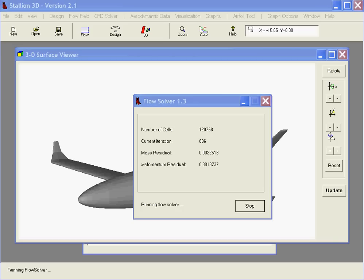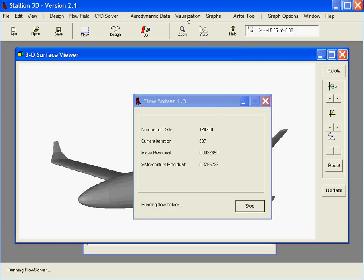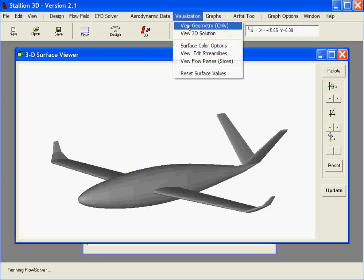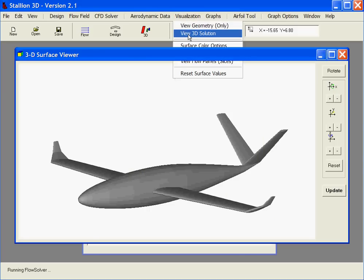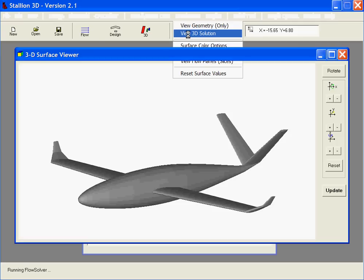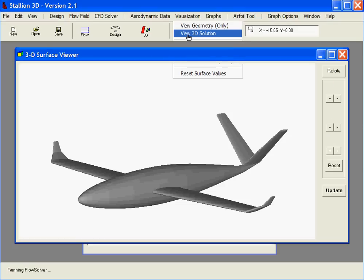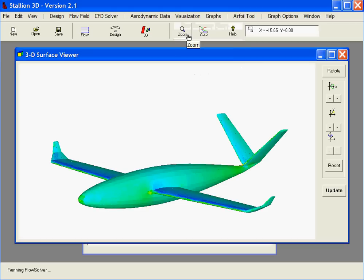With the flow solver running, STALIAN 3D allows you to look at intermediate results. Here we see the pressure on the craft after 600 iterations.